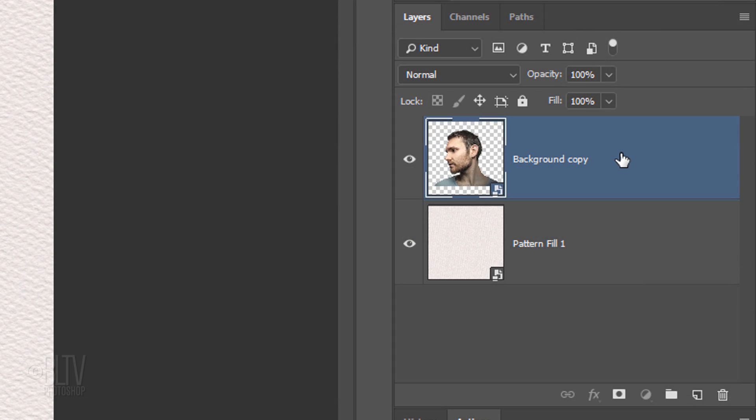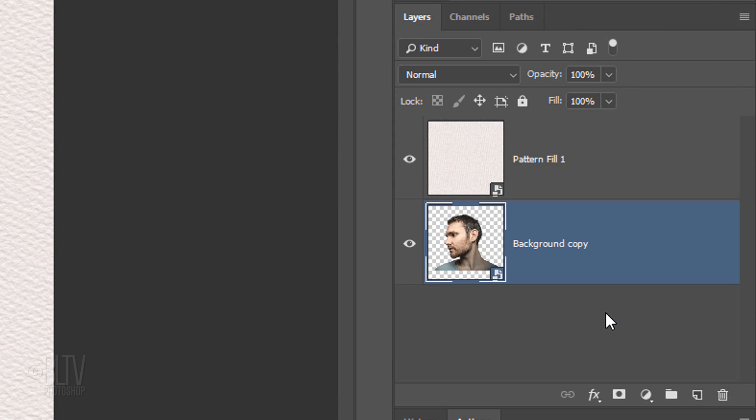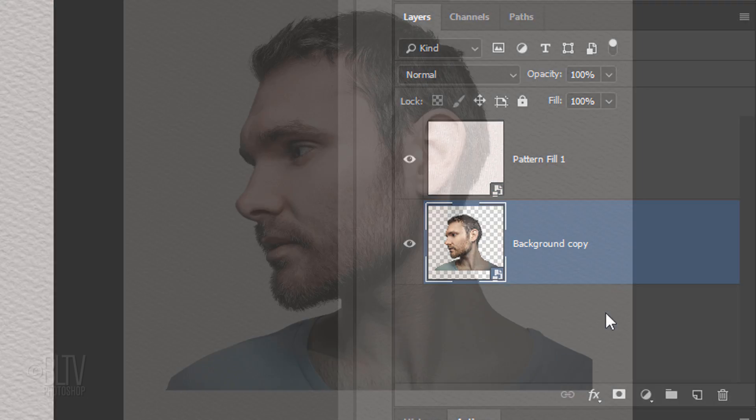Drag your subject below the background. You can see the paper texture through your subject because we changed the paper texture's Blend Mode to Multiply.